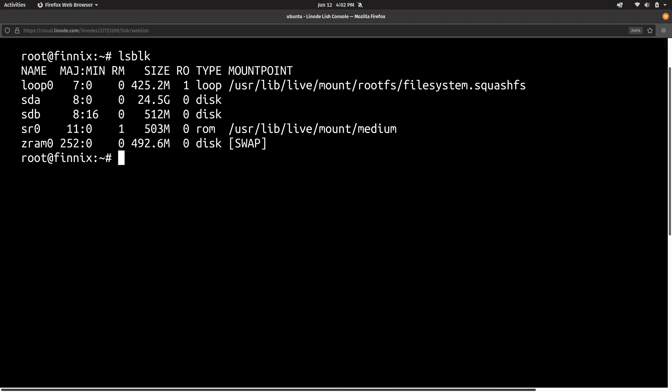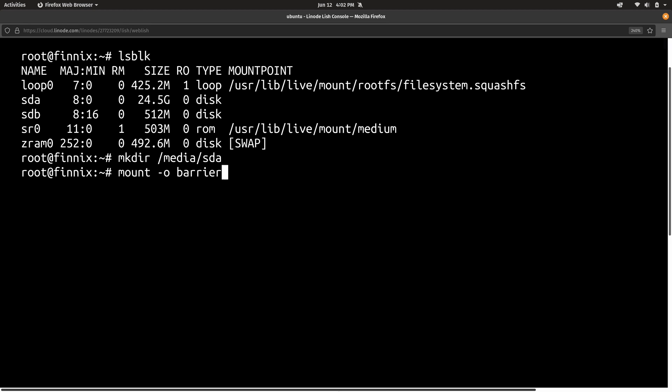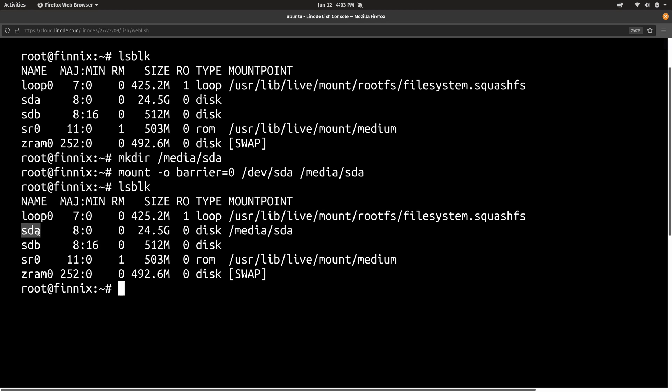And what we need to do is create a directory for where we want to mount that to. And I'm going to create /media/SDA. And then I'm going to run the command mount and then -o. And we're going to set barrier to zero. The device that I want to mount is /dev/SDA. And we're going to mount that to the directory that we just created. And that should be good enough. Now if I run lsblk again, note that SDA shows a mount point right here of /media/SDA. So far so good.